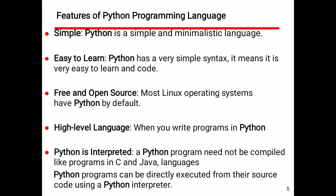Python is interpreted. A Python program does not need to be compiled like programs in C and Java. Python programs can be directly executed from their source code using a Python interpreter.